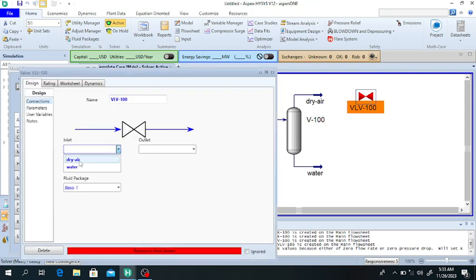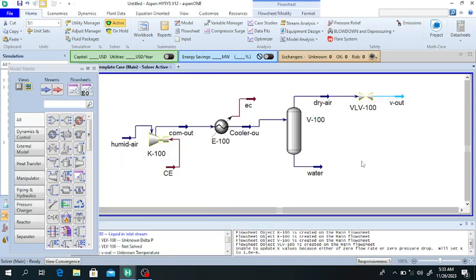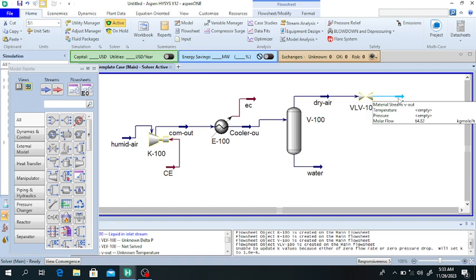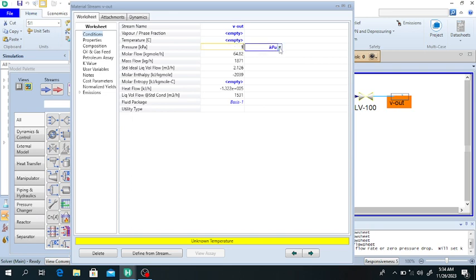Double click on the valve — the inlet is the dry air and the outlet is the valve outlet. The pressure of the dry air will decrease through this valve. The inlet pressure is 304 kilopascals, and we decrease it to one atmospheric pressure (100 kilopascals). The dry air coming out from the valve is at 1 atm.